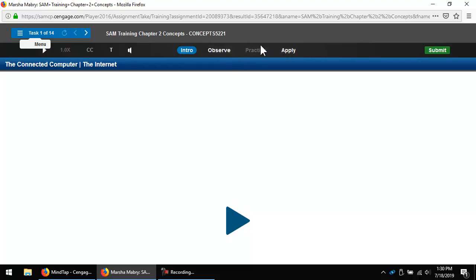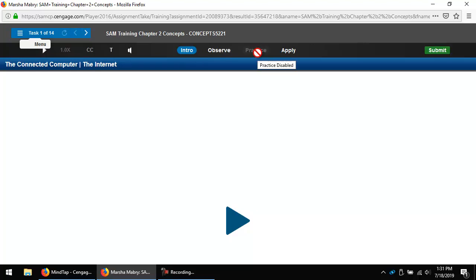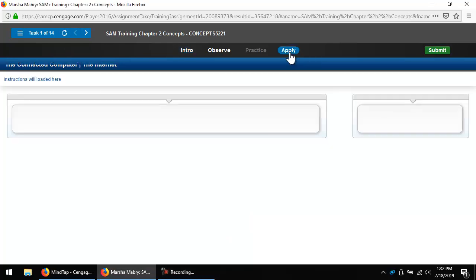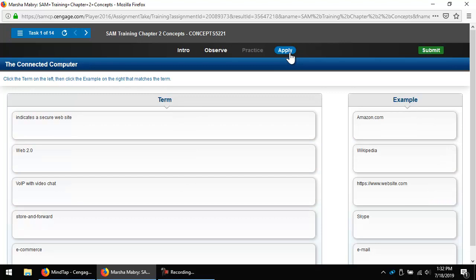Notice the Intro, Observe, Practice, and Apply buttons. Intro is a short video with objectives. Observe is a set of short videos for more detailed information about each objective — you probably won't use these much if you read the chapters carefully. Practice is not available for these concepts chapters, but you will see it later in SAM Training for Windows, Word, etc. Apply is usually a matching question to ensure you understood what was taught. If you have thoroughly read the chapter, I recommend skipping straight to Apply, then going back to Intro if you don't understand something.